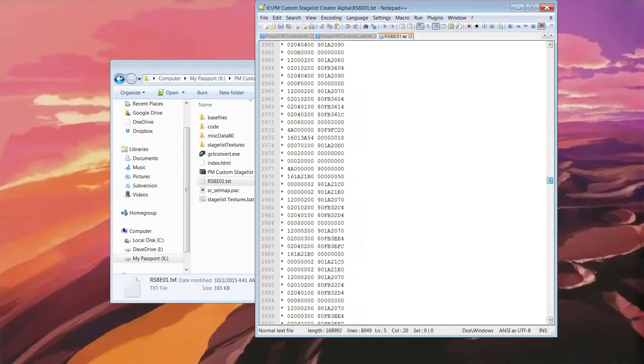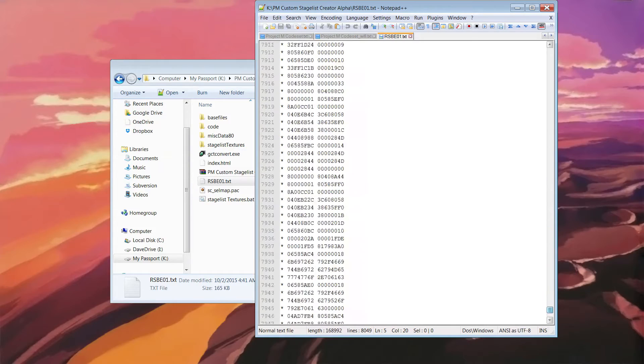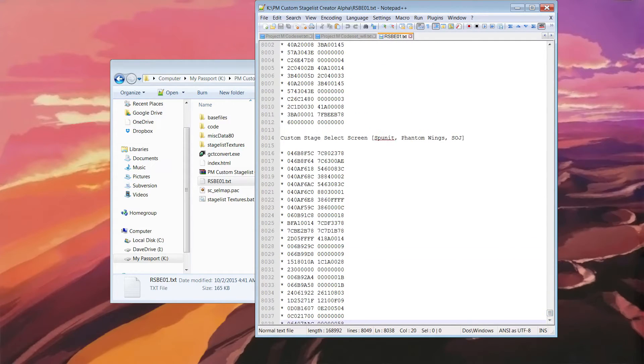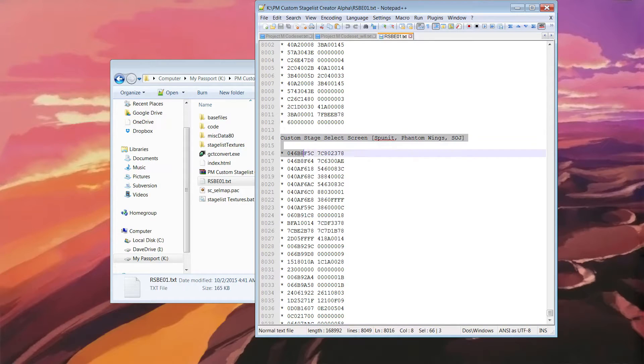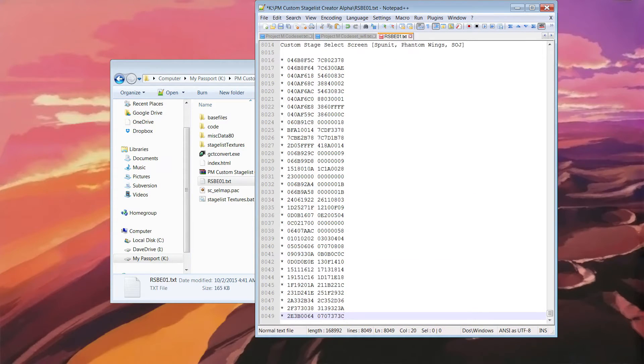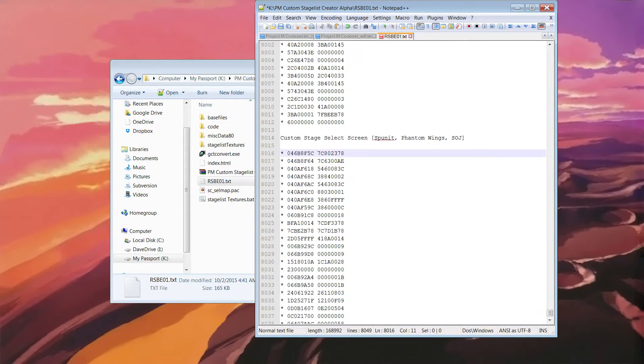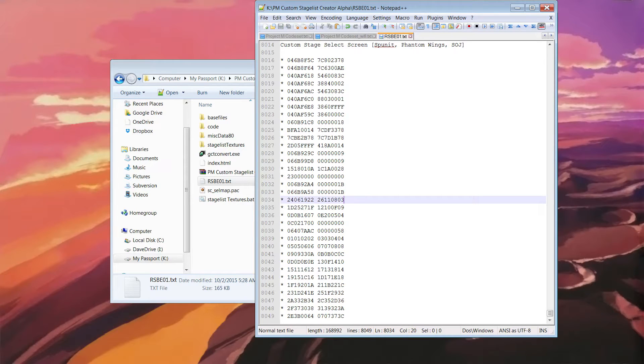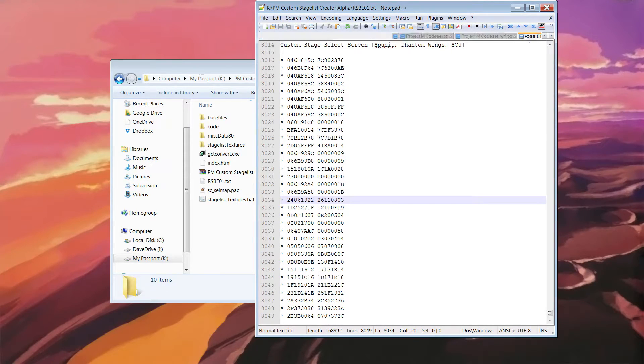So you want to scroll all the way down, and once you get to the bottom, you'll see Custom Stage Select Screen. You want to highlight that, and press Ctrl V to paste, which will change the Custom Stage Select Screen. You save that, Ctrl S, and then you close this.